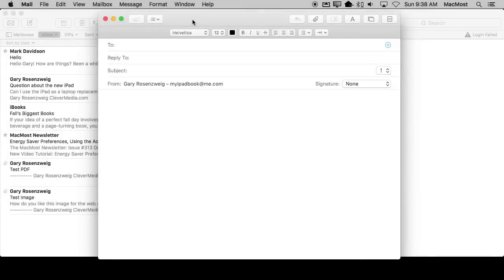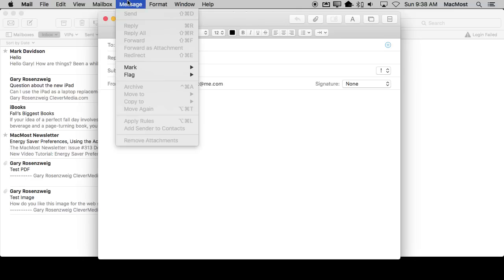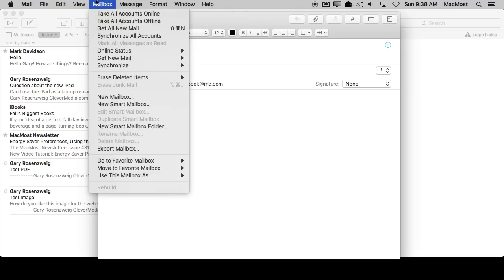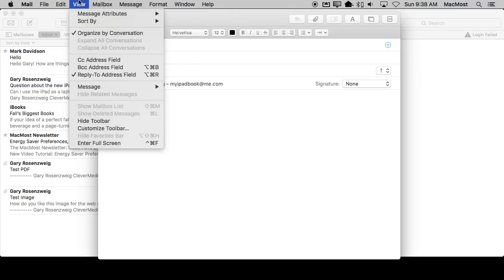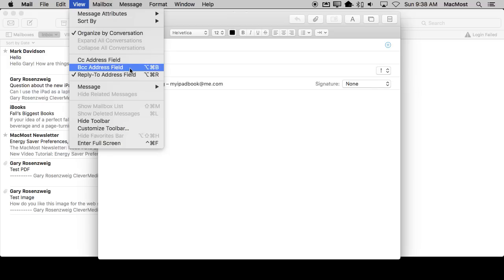A common thing I'm asked is why there's no keyboard shortcut for some menu item. For instance, I was recently asked in Mail, if you want to access the field for CC, you've got no shortcut here. For BCC you've got a shortcut, but there's no shortcut here.